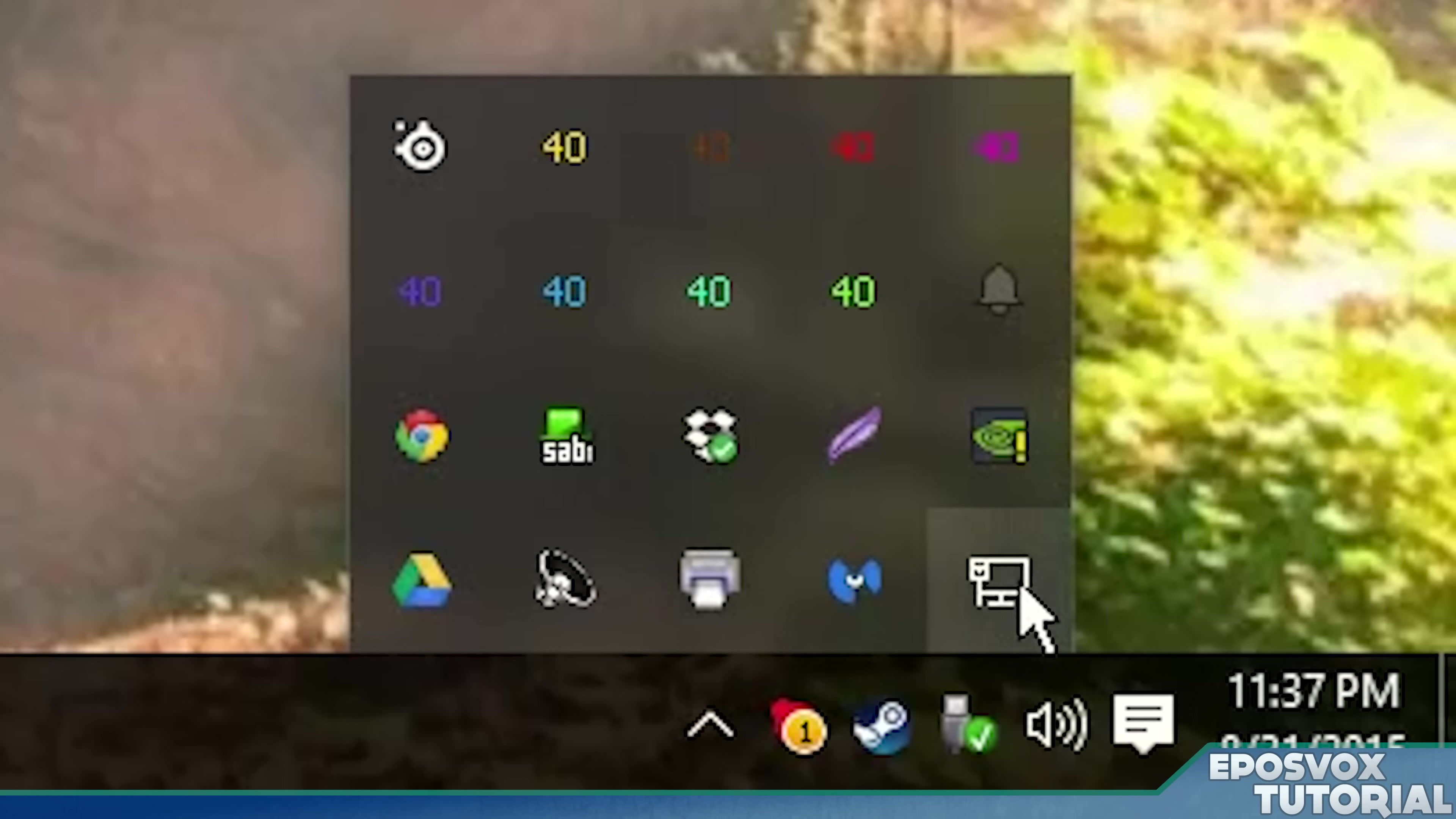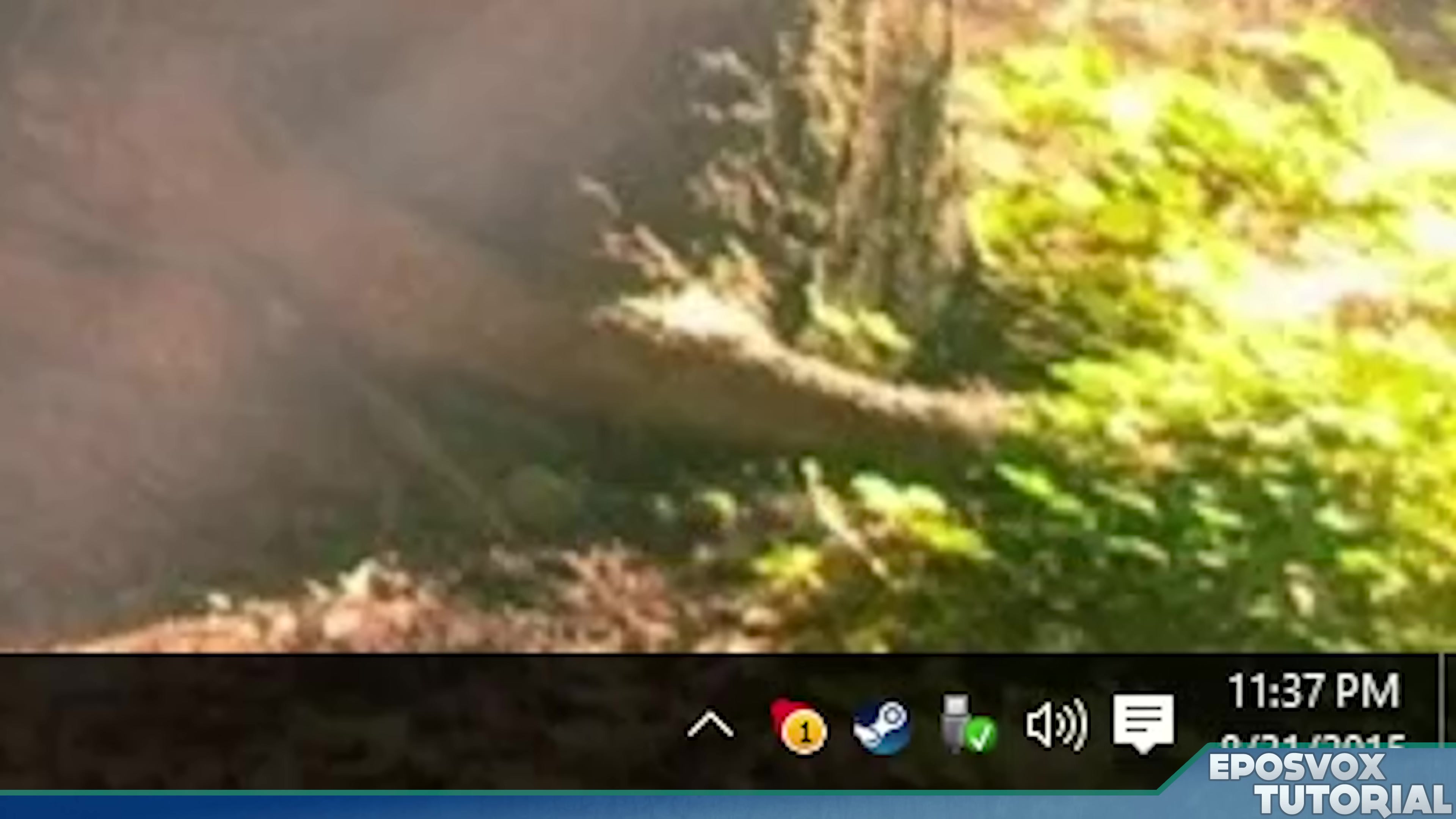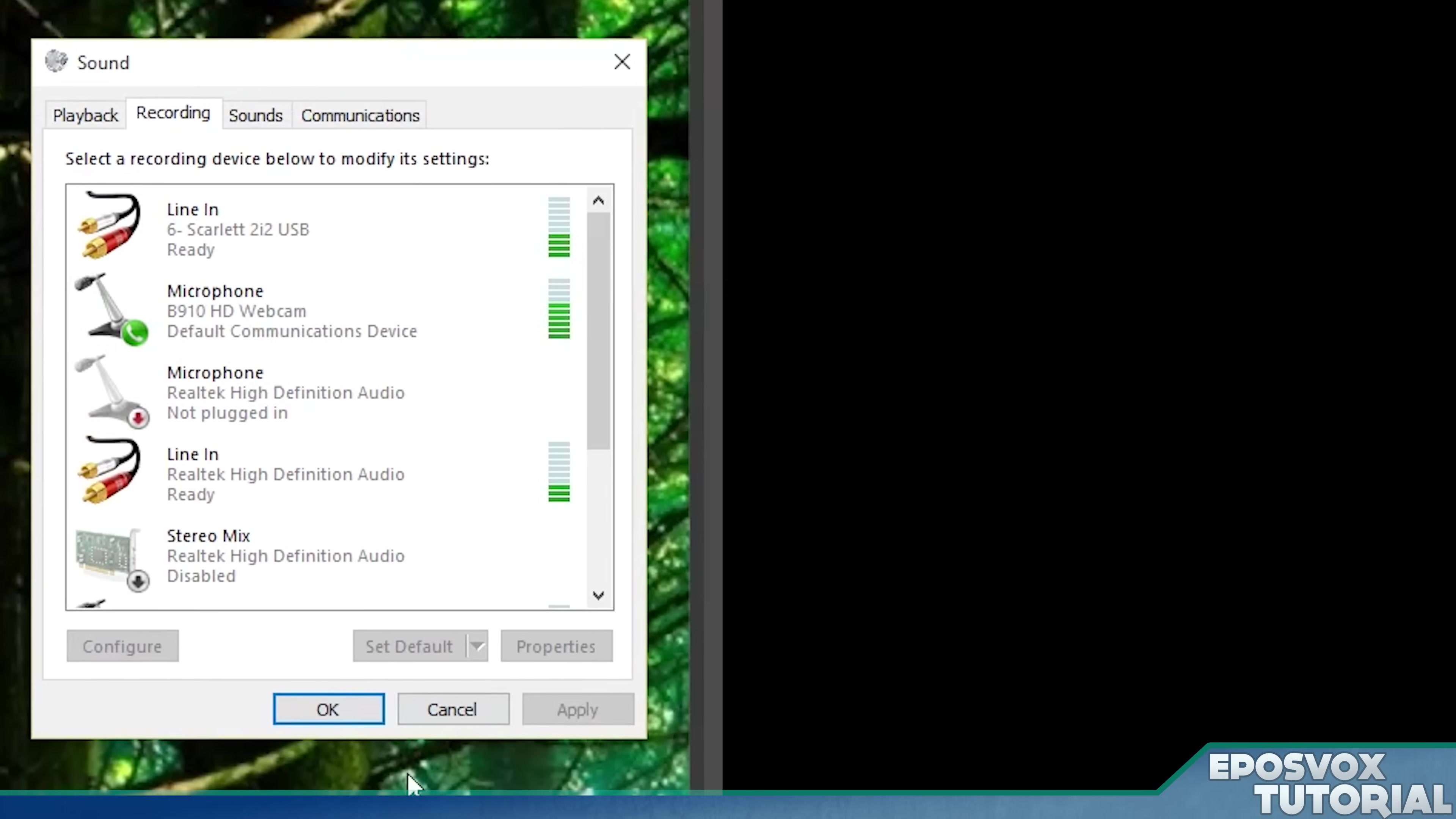So to get that, find your speaker icon in your system tray down here on Windows. Right-click it and go to Recording Devices or Playback Devices. It'll open the same menu that we need.